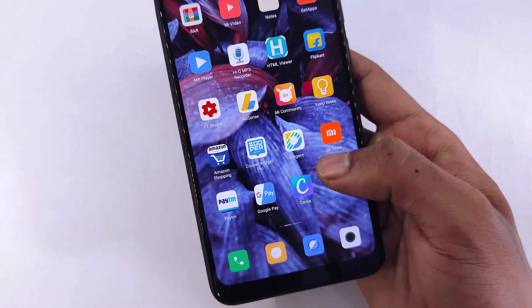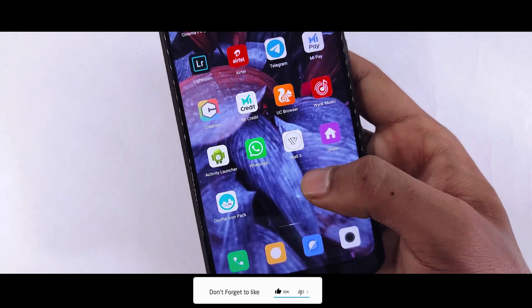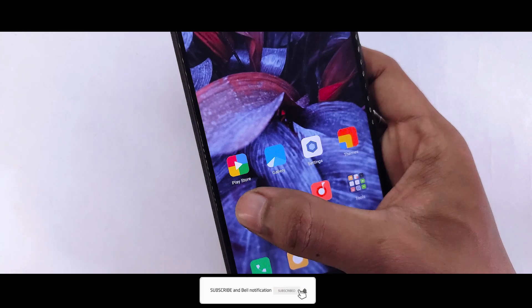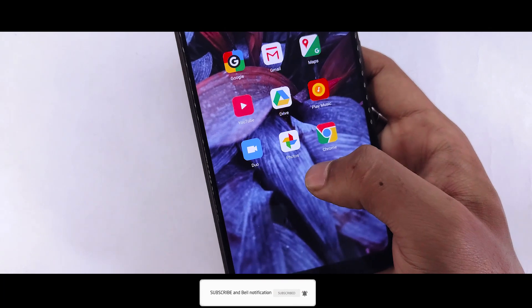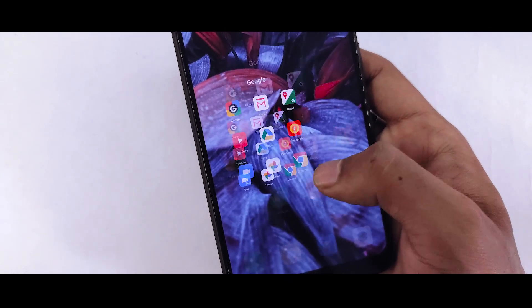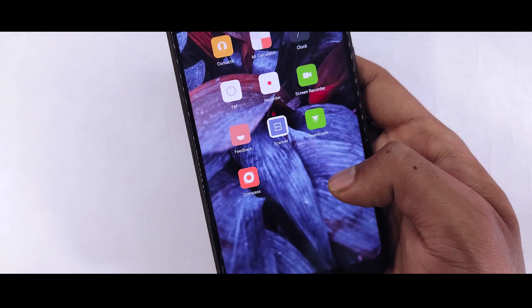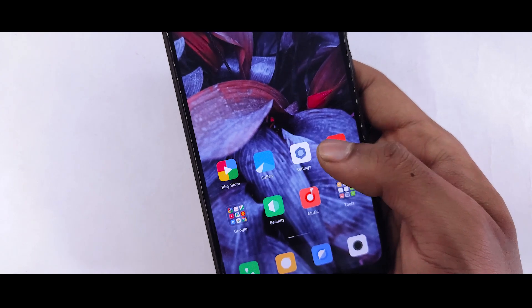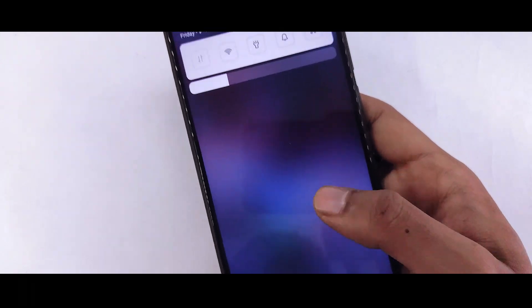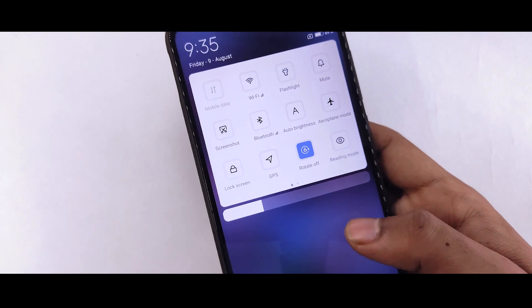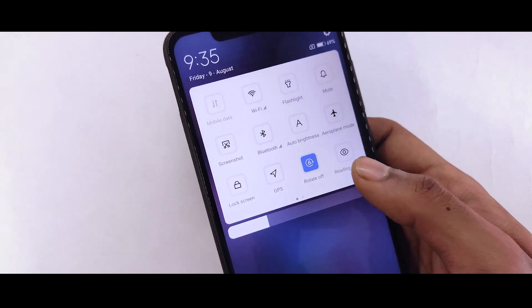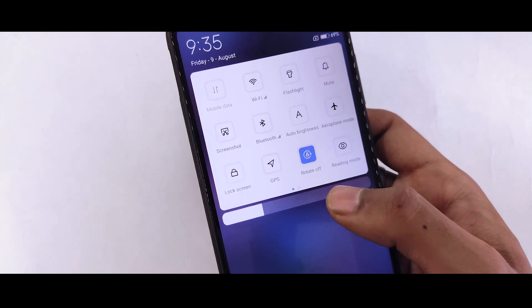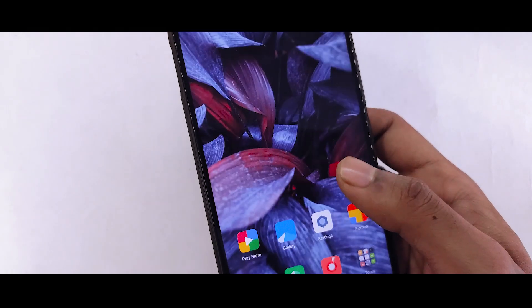So if you are looking for MIUI 10, you should try this theme in which you will find a very interesting icon in the Google and Tools folder, and on the home screen you will find similar icons. You will also find a new type of toggles, and in the status bar a white background and blue toggles.